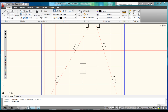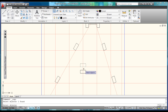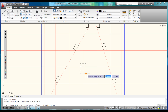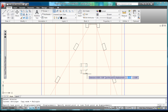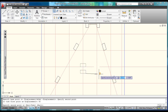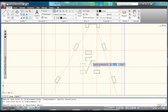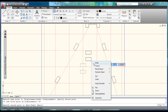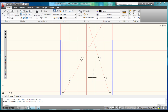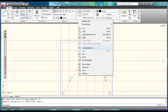Now that we have this block done, we can go ahead and select Copy up here. We can select these two objects, right-click to confirm, choose the endpoint, and specify an offset of 50 millimeters. Hit Enter, right-click to finish — and that completes the base plate.